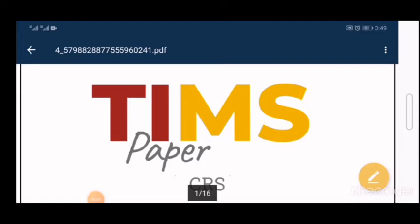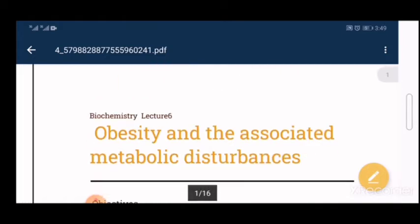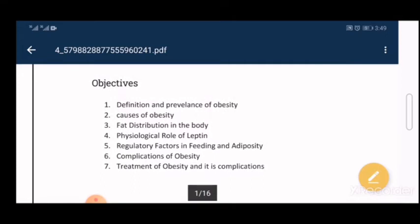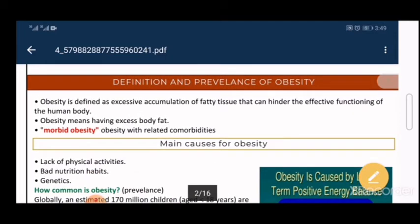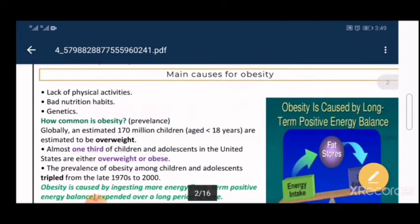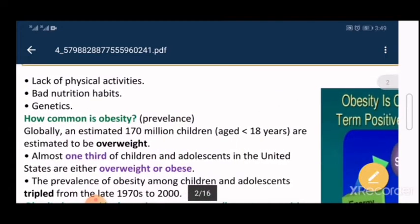Welcome to this lecture on obesity, which is one of the major problems facing society. We will cover the definition and causes of obesity, the physiological role of leptin and how it affects body weight, and the complications and treatment of obesity. Obesity can be defined as excessive accumulation of fatty tissue that affects the normal functioning of the human body.